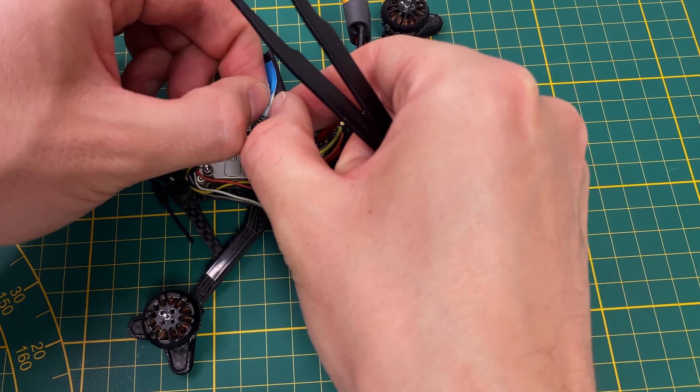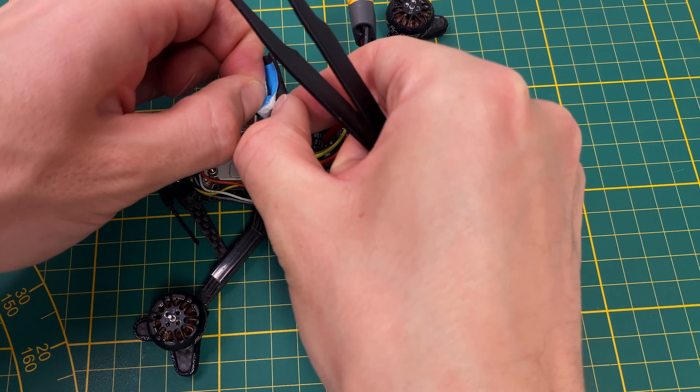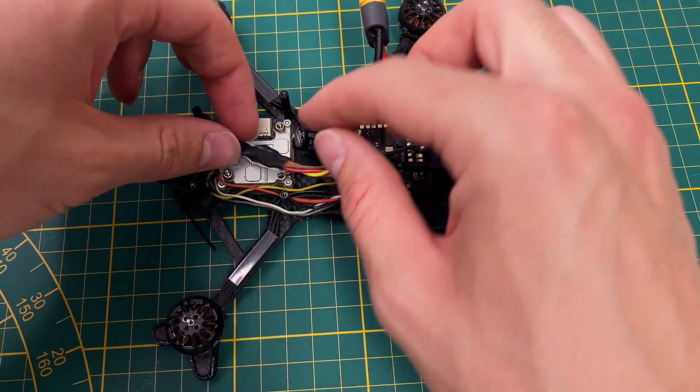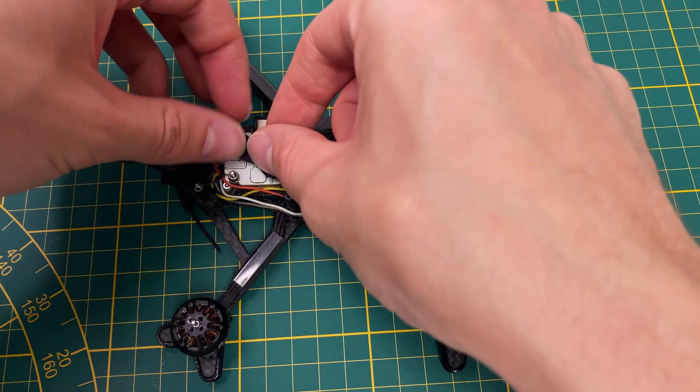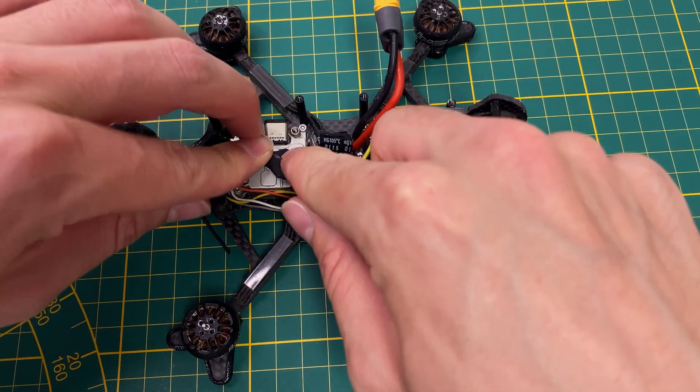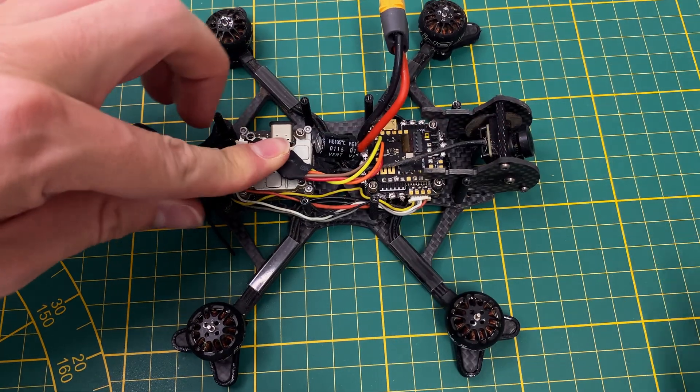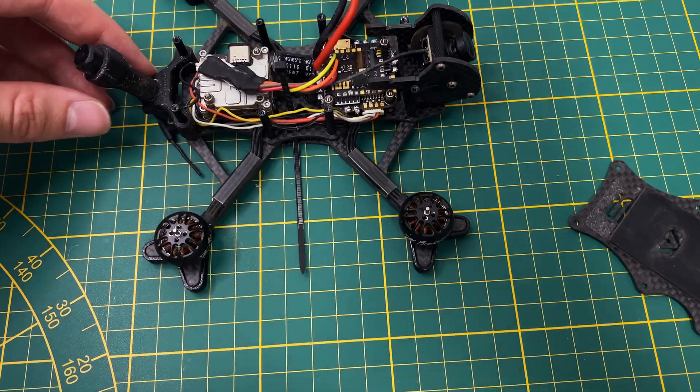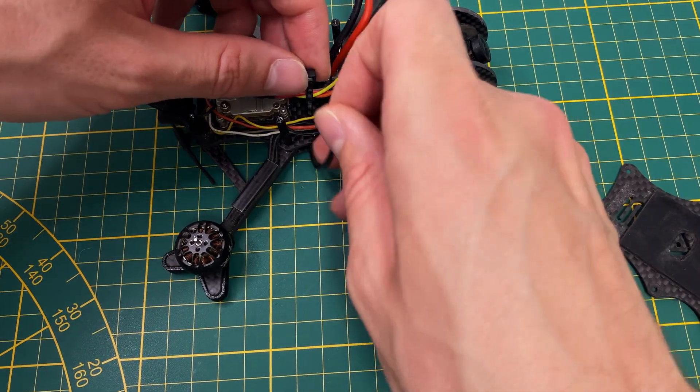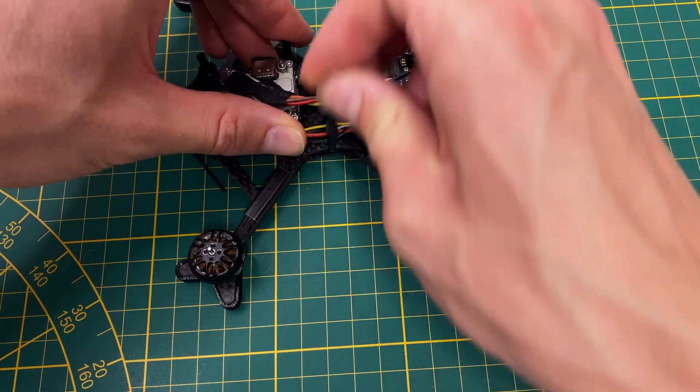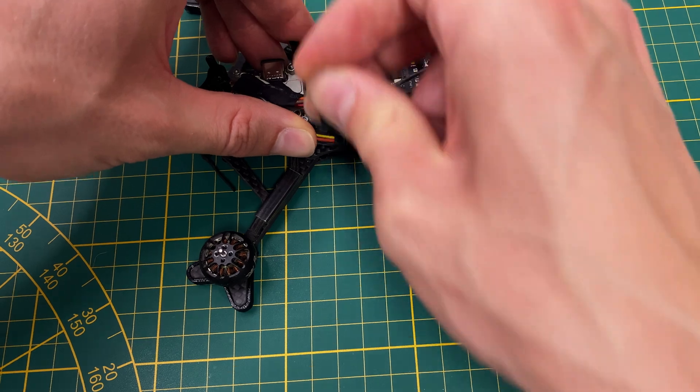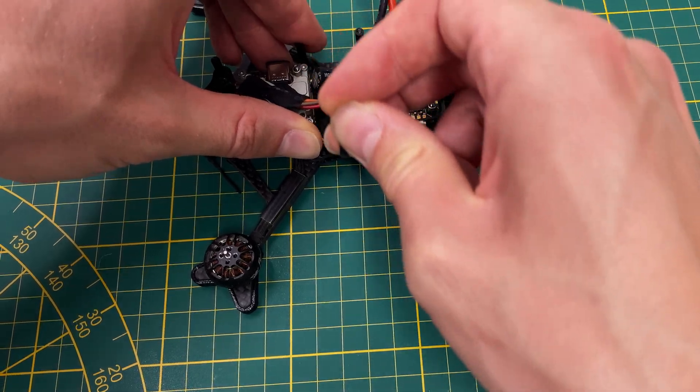I secured the ELRS receiver to the Vista with double-sided tape. I couldn't think of a better way. If you have any tips, please leave them in the comments. I also secured the Vista's cables to the frame with a zip tie to prevent them from hitting the flight controller.